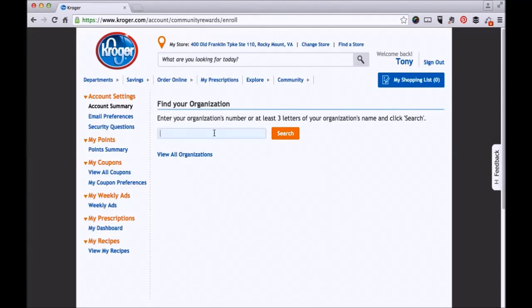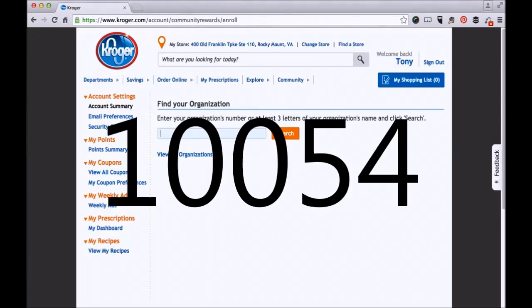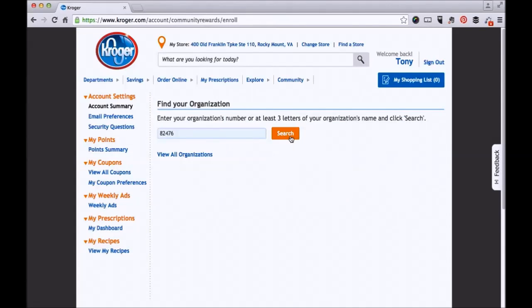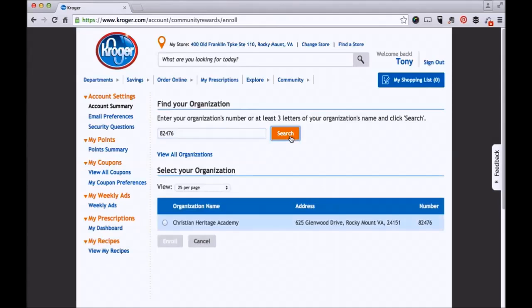It asks you to enter your organization's number or at least three letters. The school's number is 10054. Click Search.